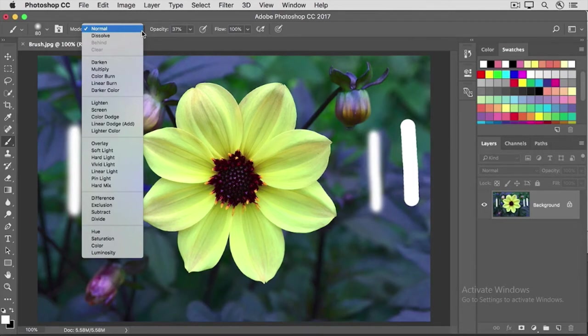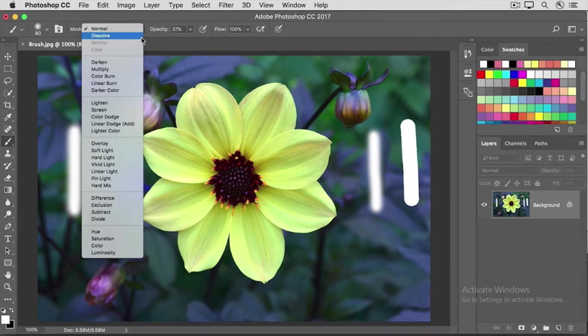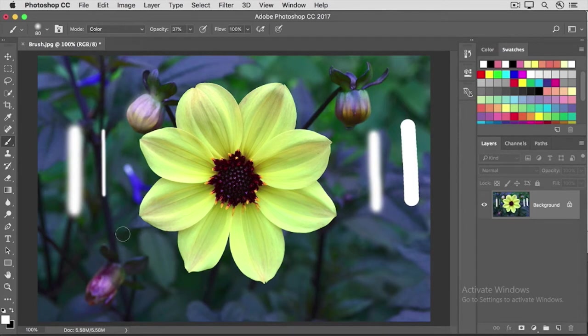When you're painting with the brush tool on a photograph like this, there's one blend mode you'll find particularly useful, and that's the color blend mode down here. I'm going to select that from the menu, and then I'll go up and I'll change the opacity back to 100%.